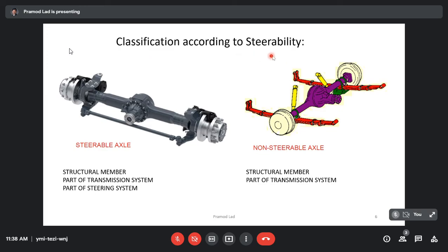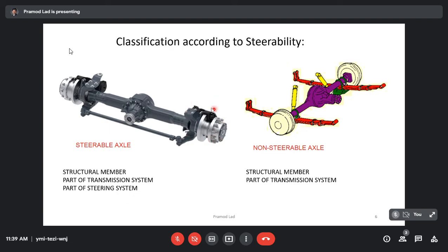The next category is classification according to steerability. Axles are classified as a steerable axle or non-steerable axle. The example on screen for the steerable axle falls under three categories at the same time: it is a structural member, it is also a part of the transmission system — as you can see there is a differential gearbox at the center of the axle — and it is a part of the steering system as well, with steering knuckles and tie rods on this axle. On the right side, you can see the non-steerable axle, which is a structural member and part of the transmission system.